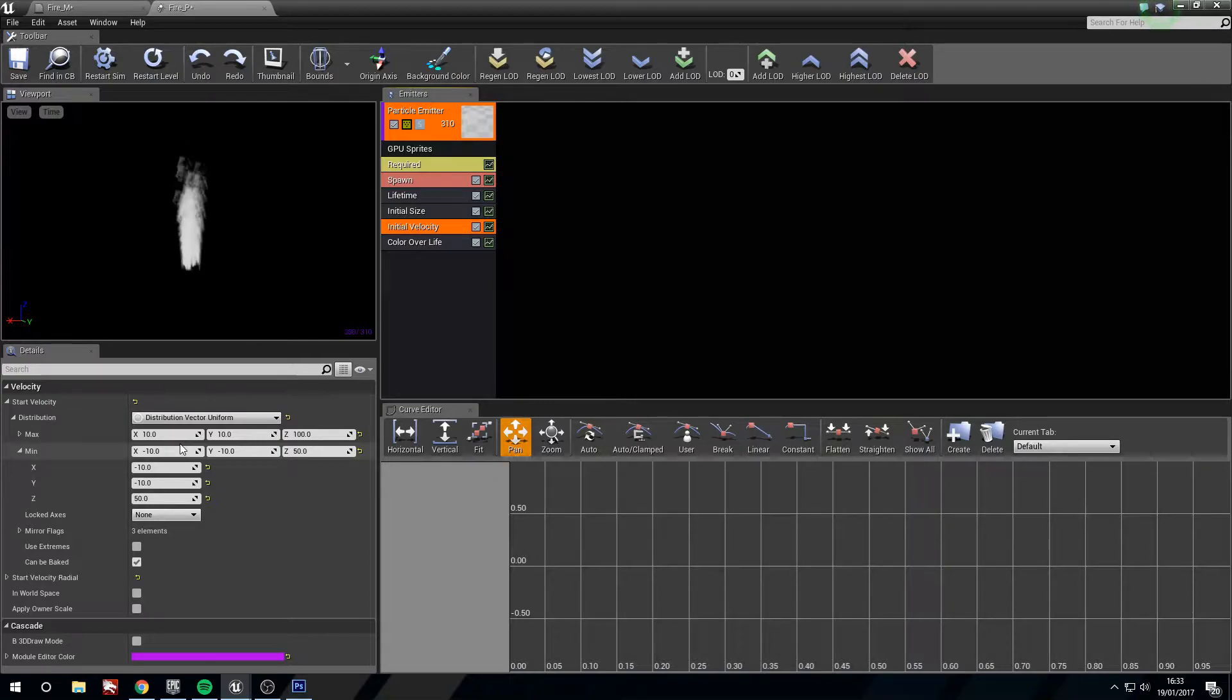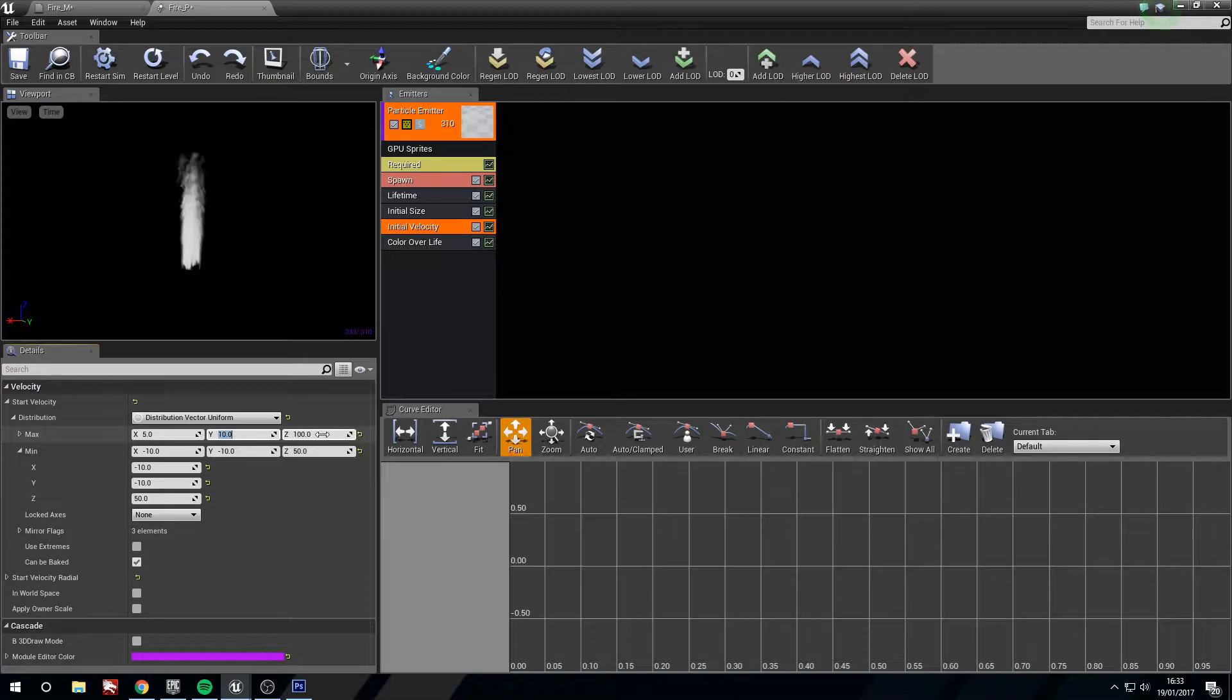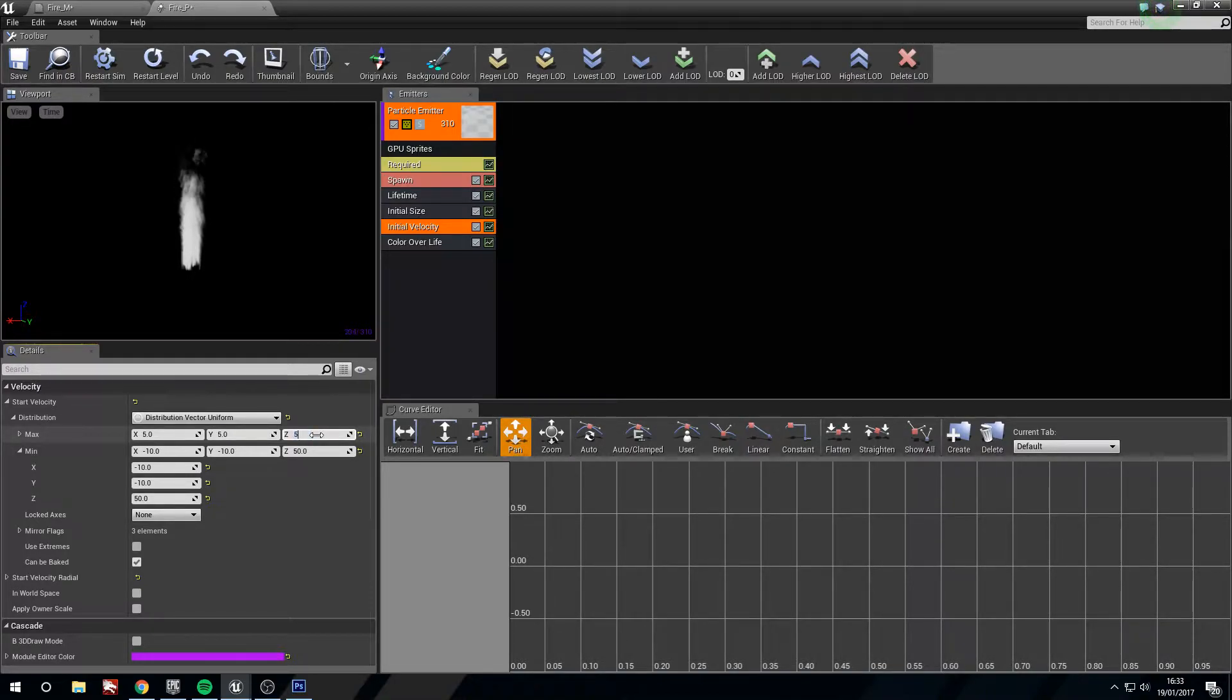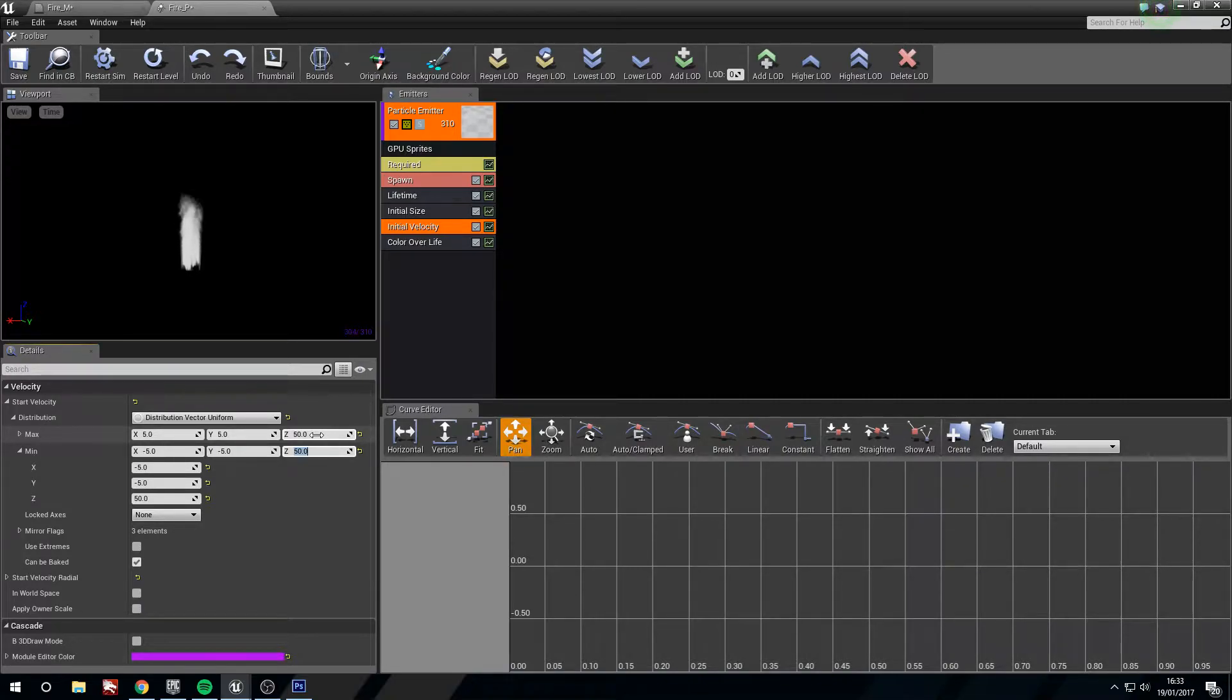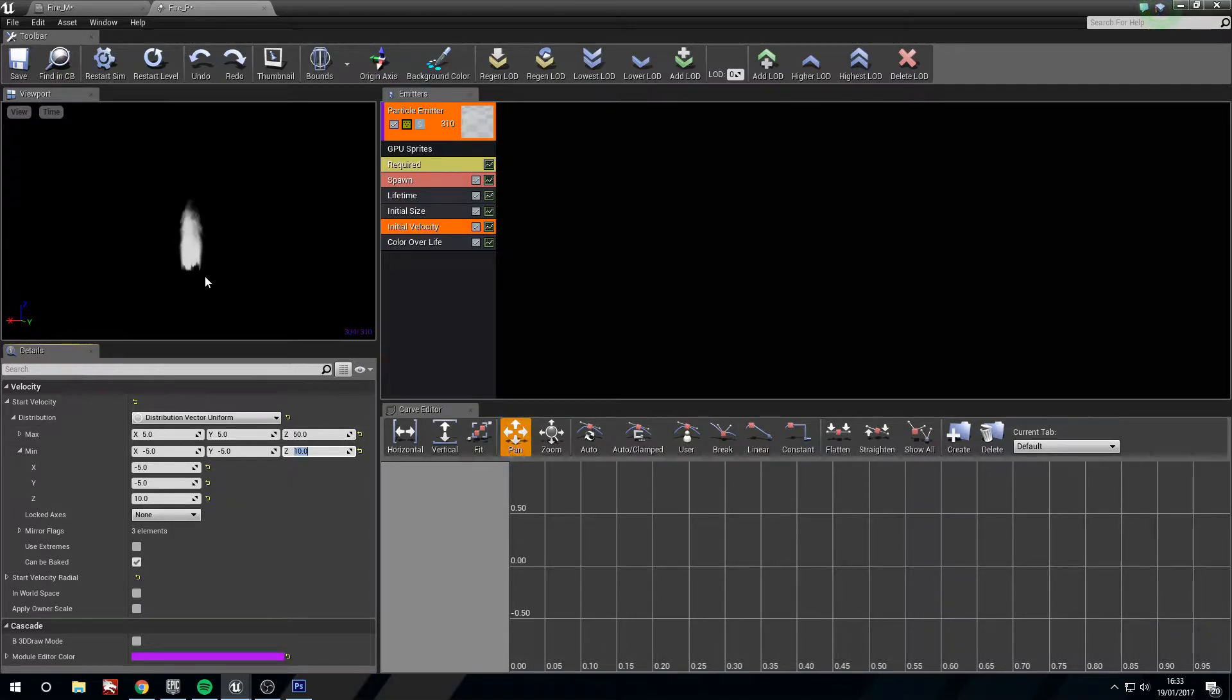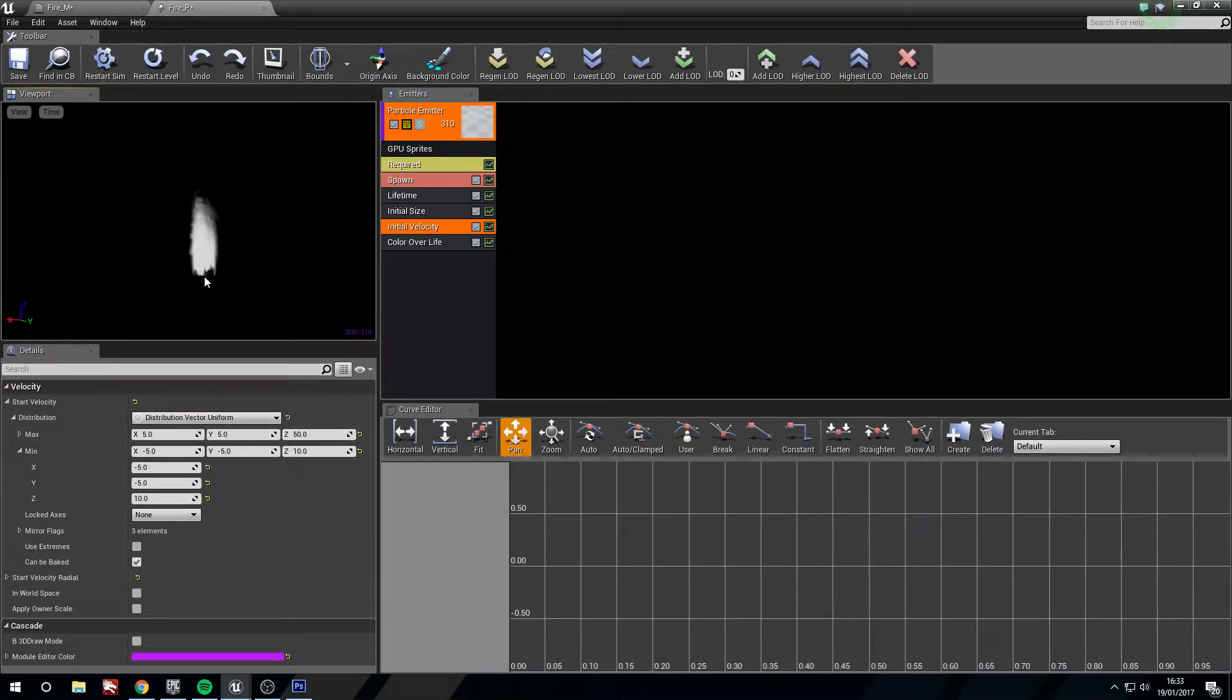The initial velocity, we want to turn it down a little bit. It's moving a bit too quick. So 5, 5, 50, minus 5, minus 5, minus 5, and then 10. There we go. Now we've got some that are moving quicker and some that are moving slower.